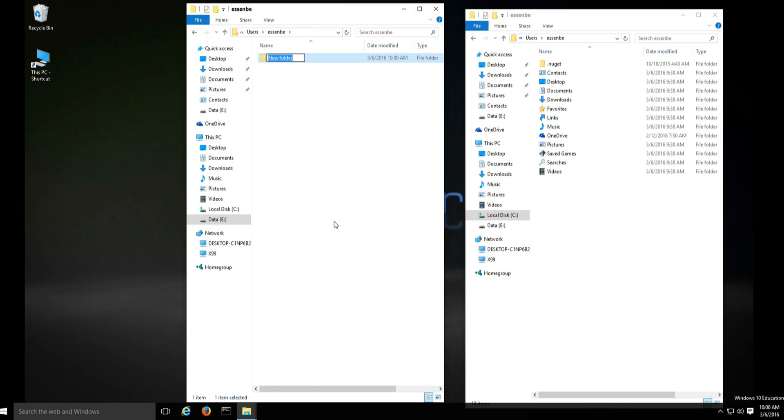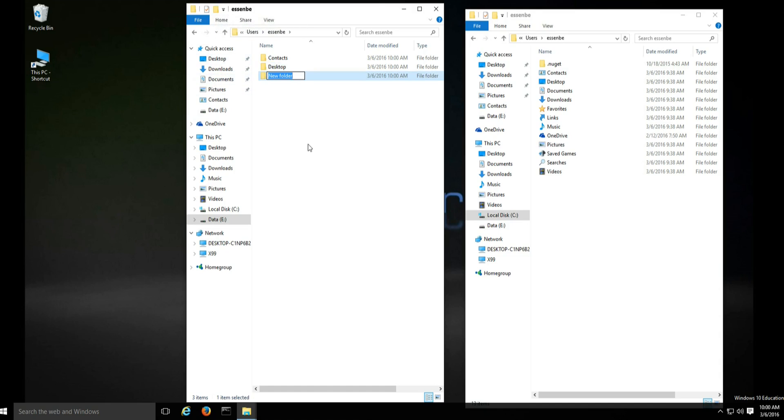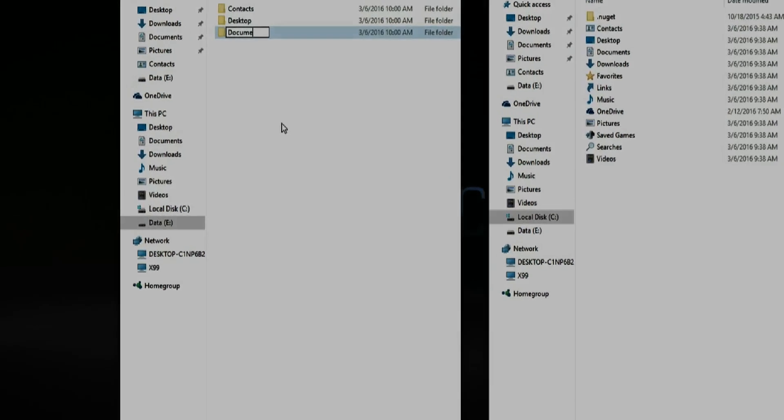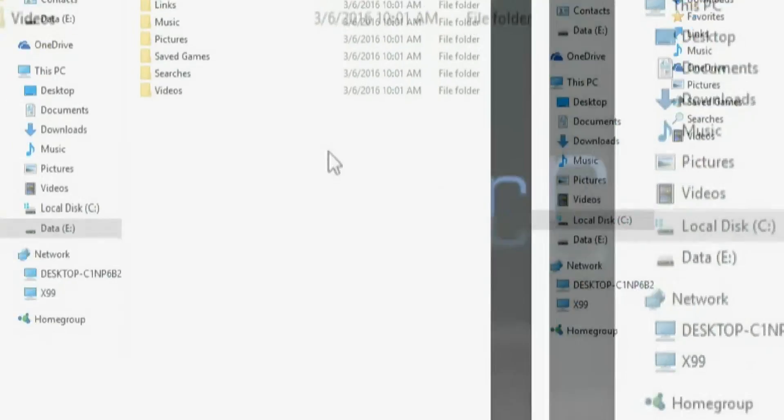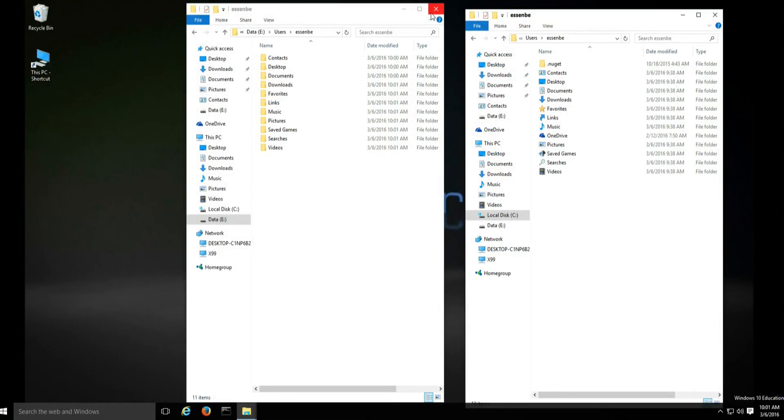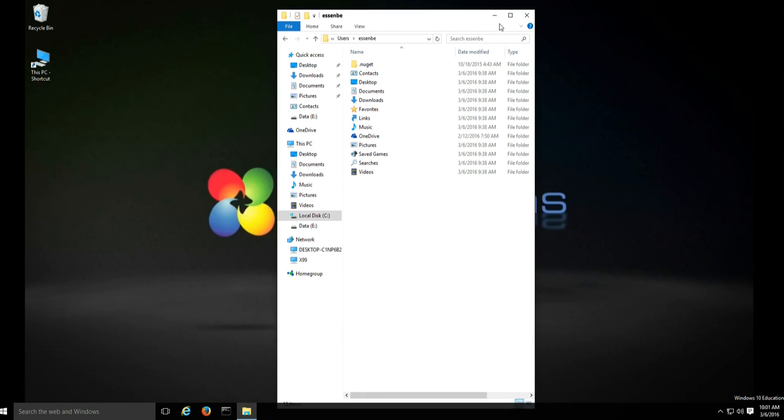Just continue this until all of the folders have been created. Now that we've completed creating our new folders, we're going to begin moving the user folders.